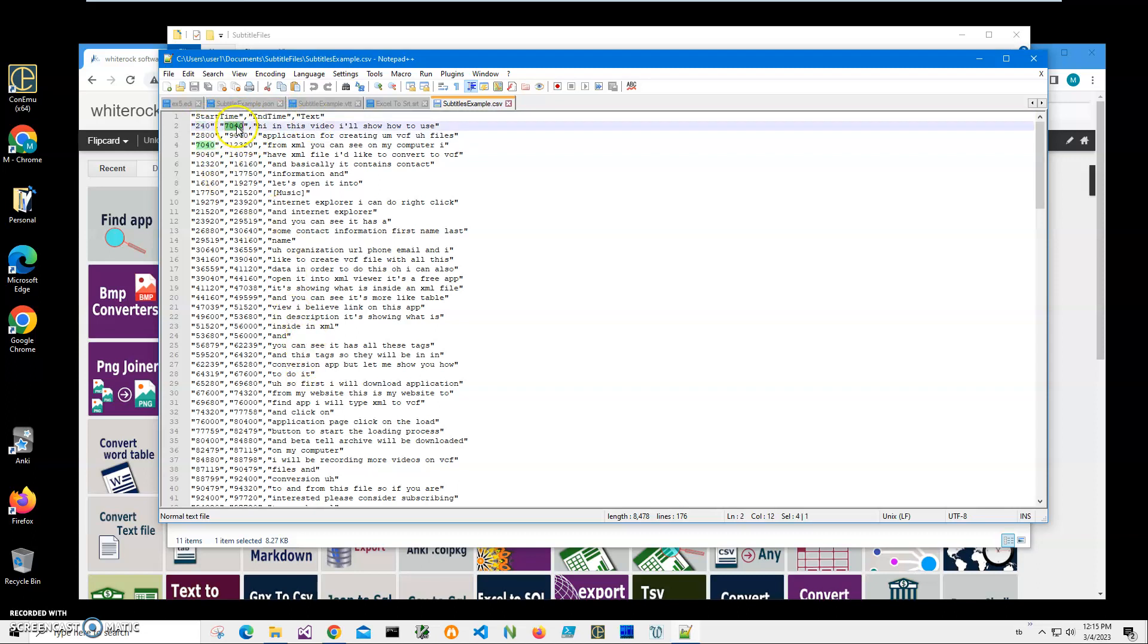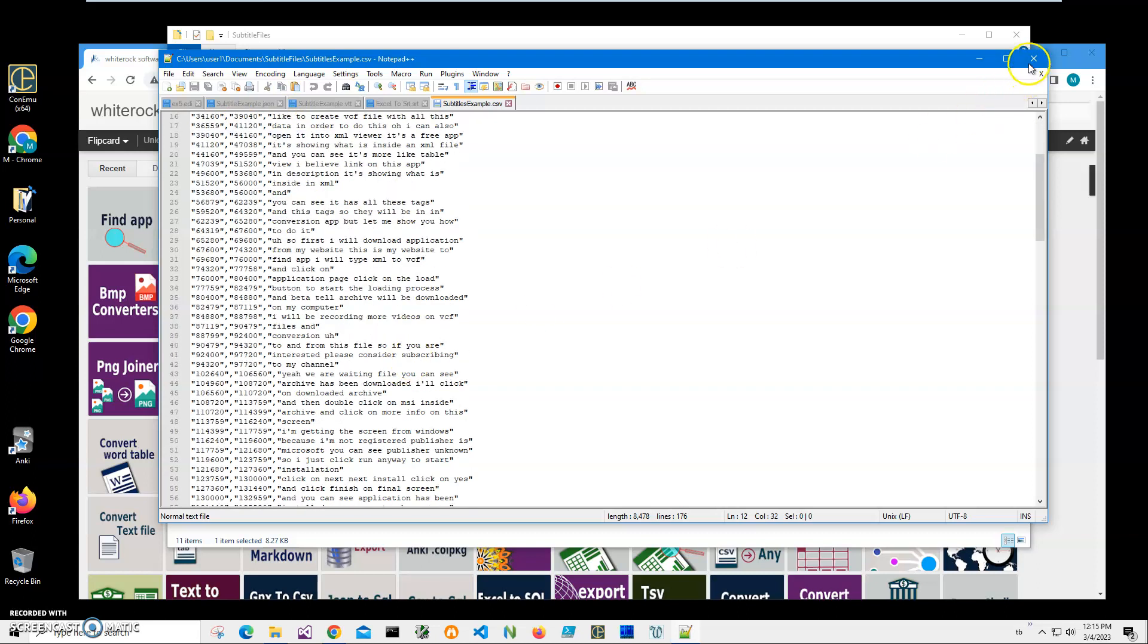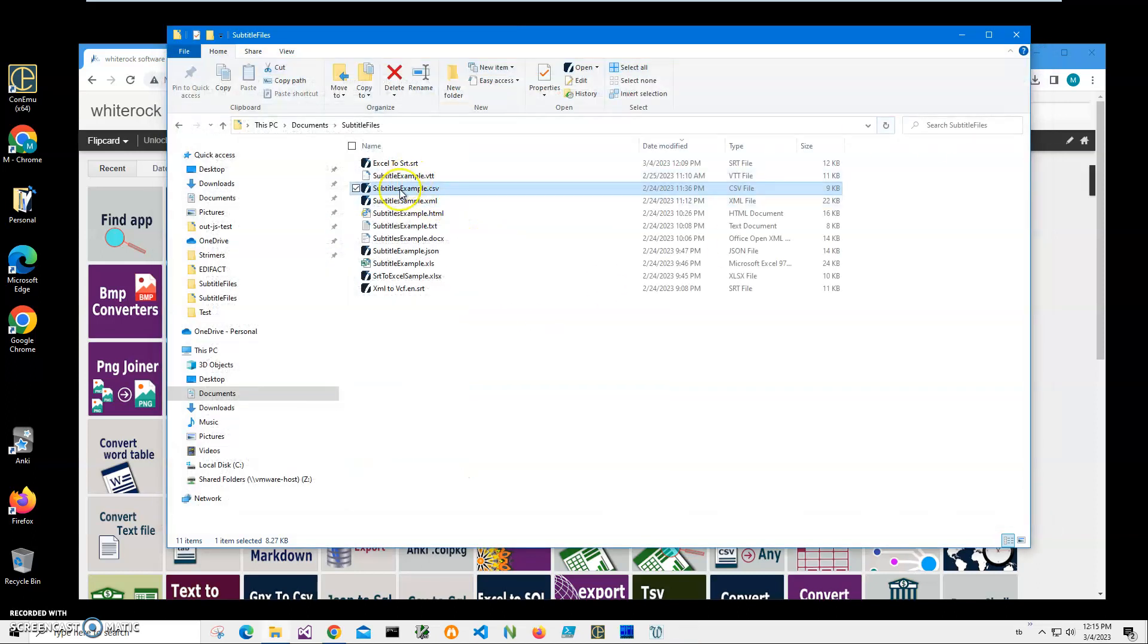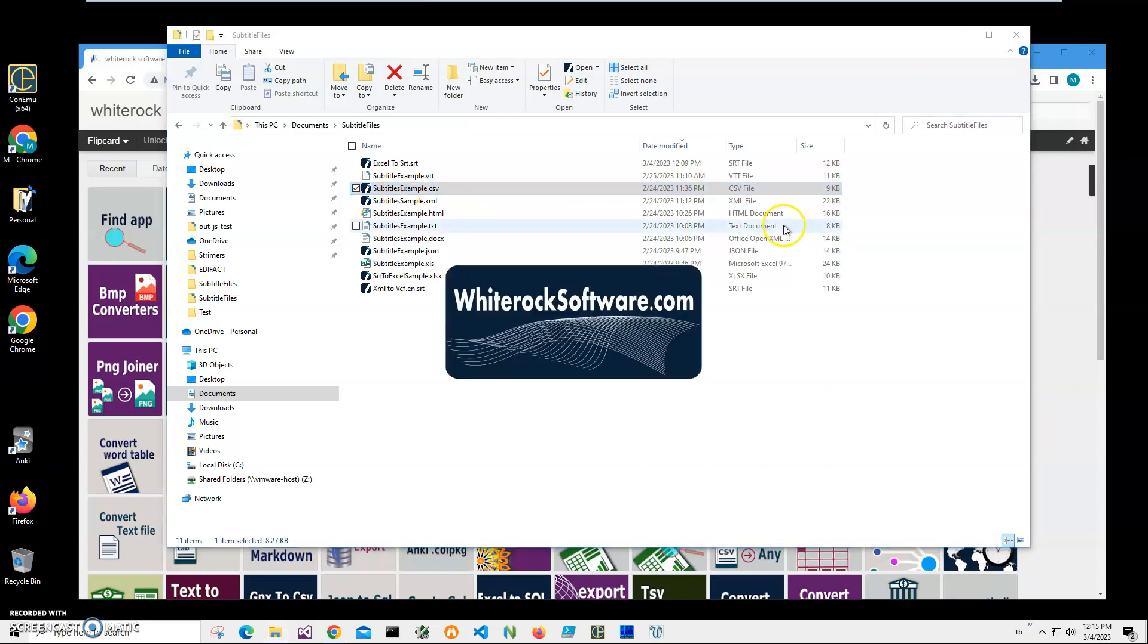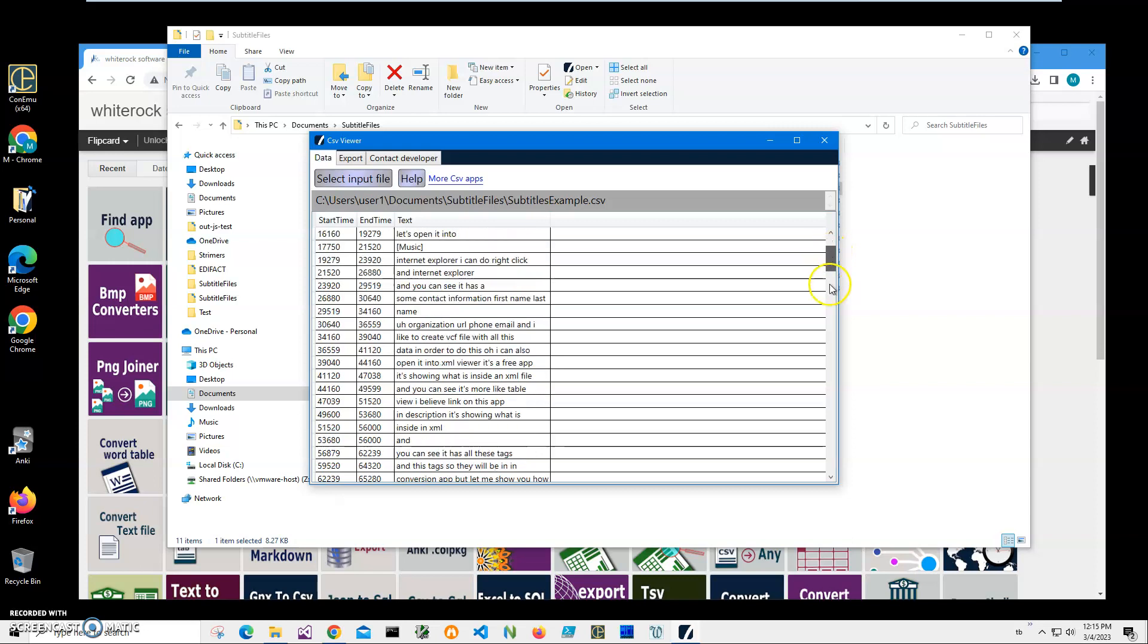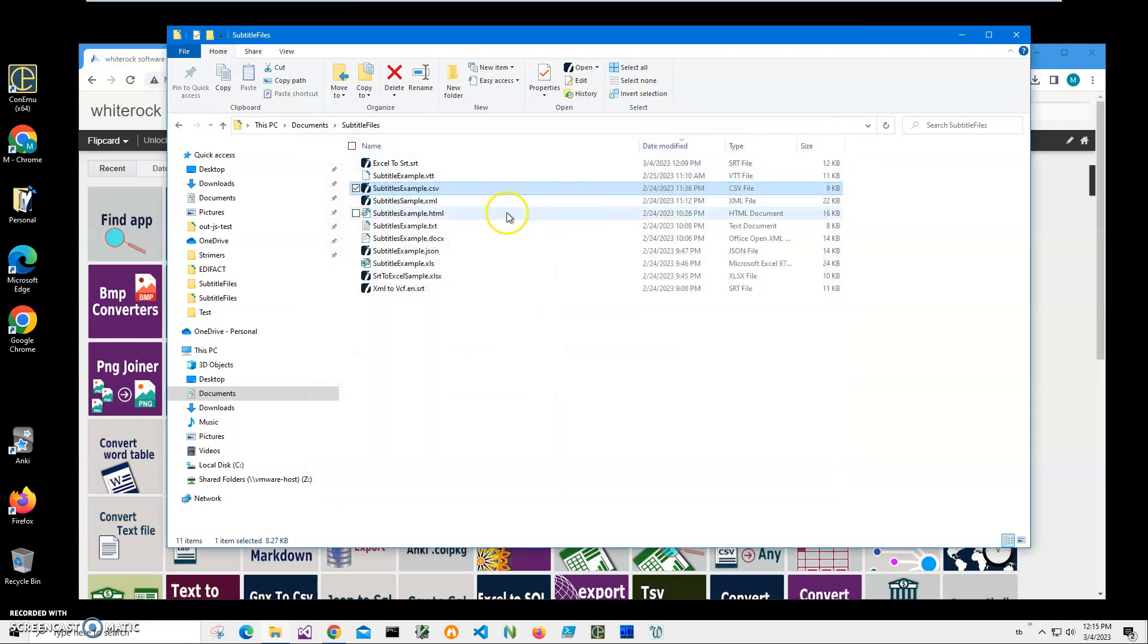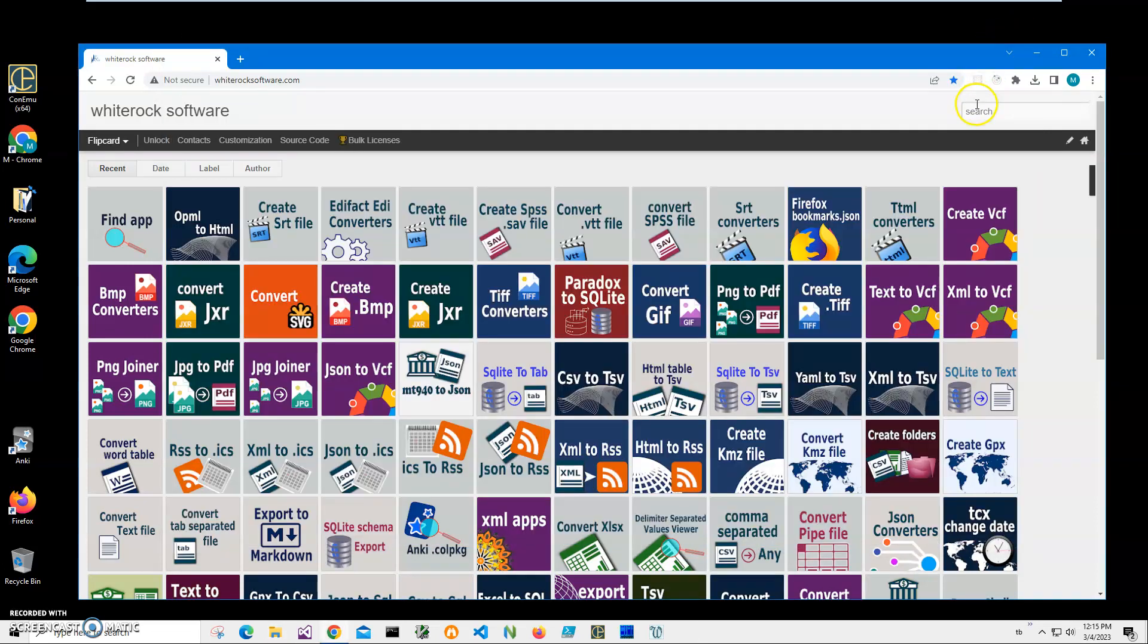the start time, end time, and text. I also have a CSV viewer app that can open CSV files quickly just to show me what is inside as a table, and I can export into different formats if I want to. I will be converting this file to SRT with an application